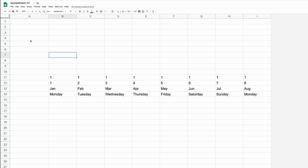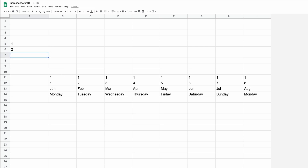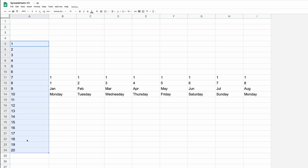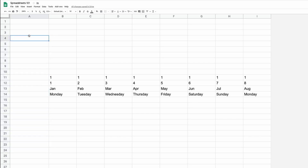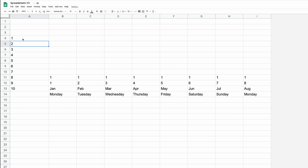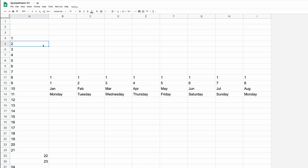If it goes beyond Sunday it'll go back to Monday. Another way to input a list of numbers instead of manually typing or dragging is to use a formula called SEQUENCE. Type equals SEQUENCE, open bracket, and enter two numbers: the number of rows and the number of columns. For example, 10 comma 1 gives you 10 numbers. Change it to 50 and it instantly creates 50 numbers from one formula.